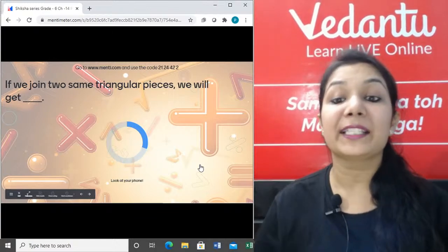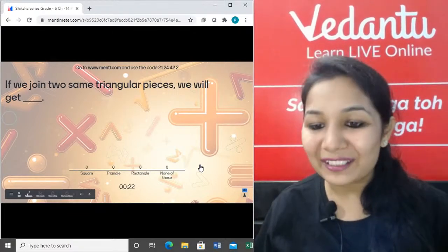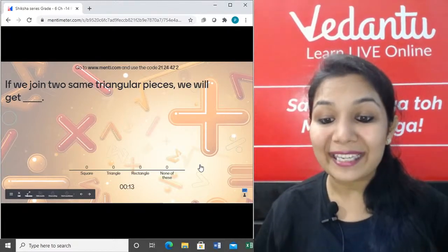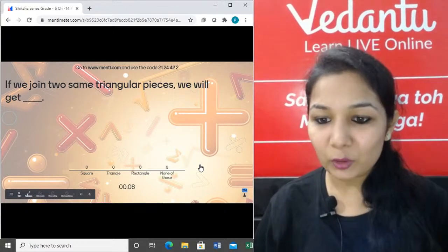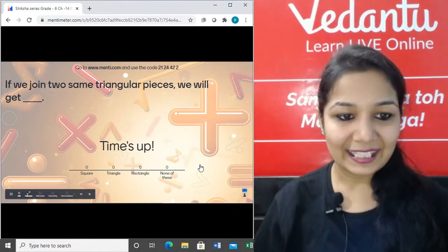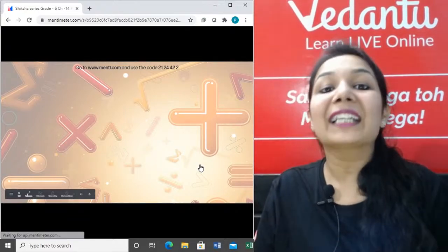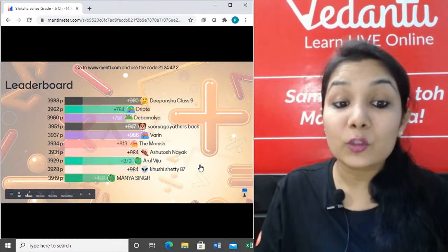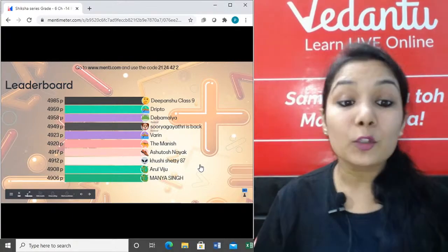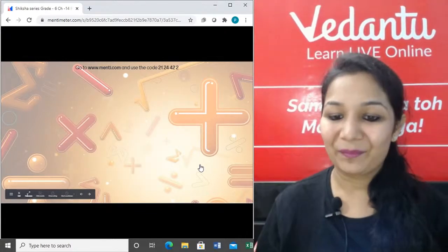Question 5: If we join two same triangular pieces, will we get a square, triangle, rectangle, or none of these? Amazing guys — when you join two triangular pieces you get a square, because when you cut a square by its diagonal you get two triangular pieces.